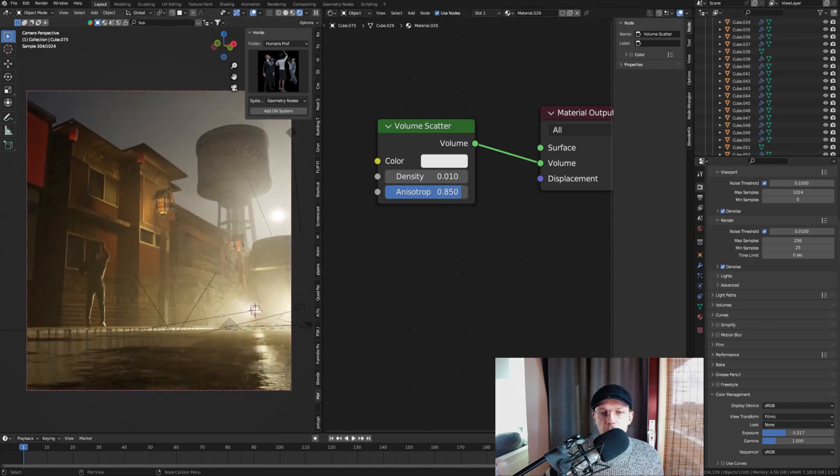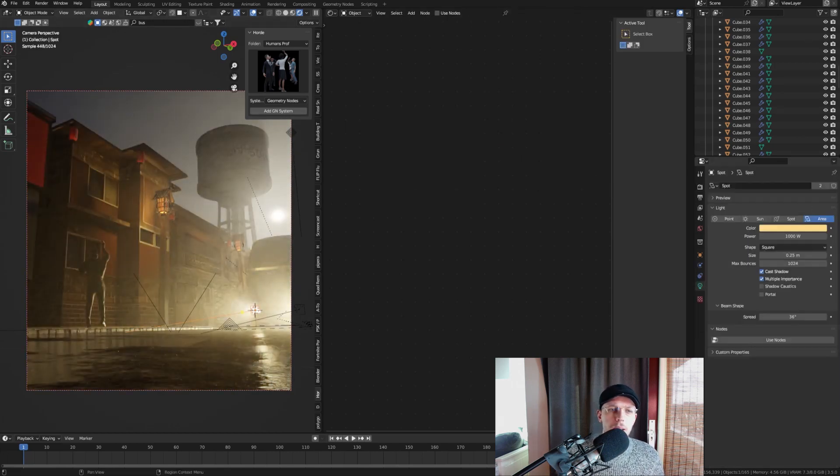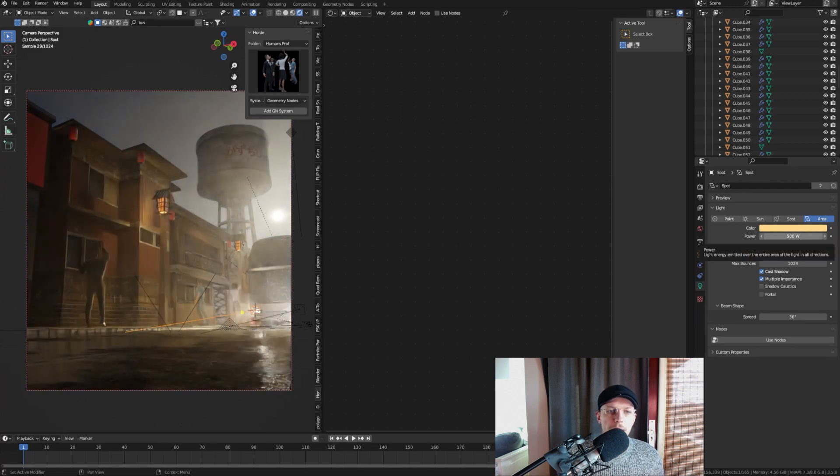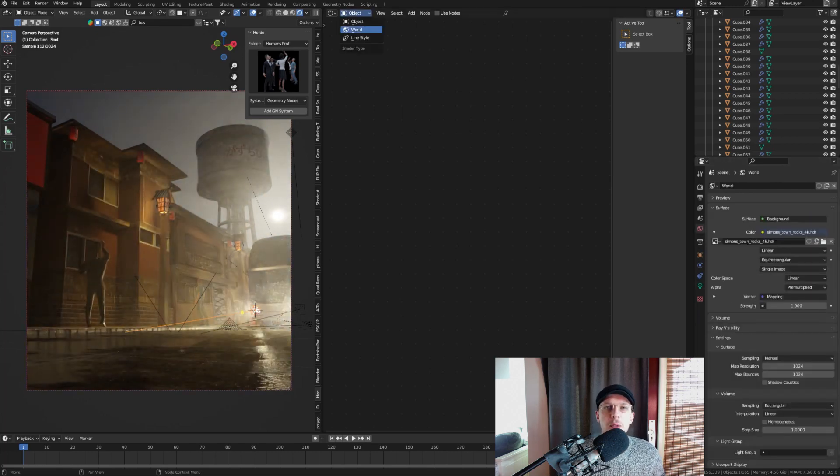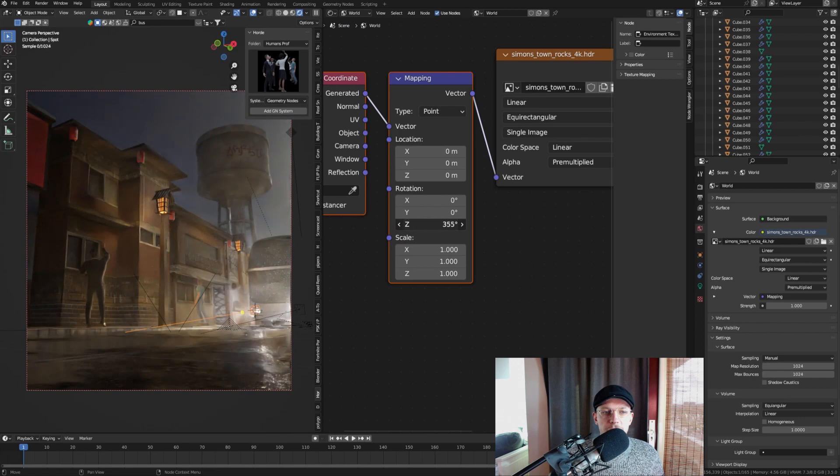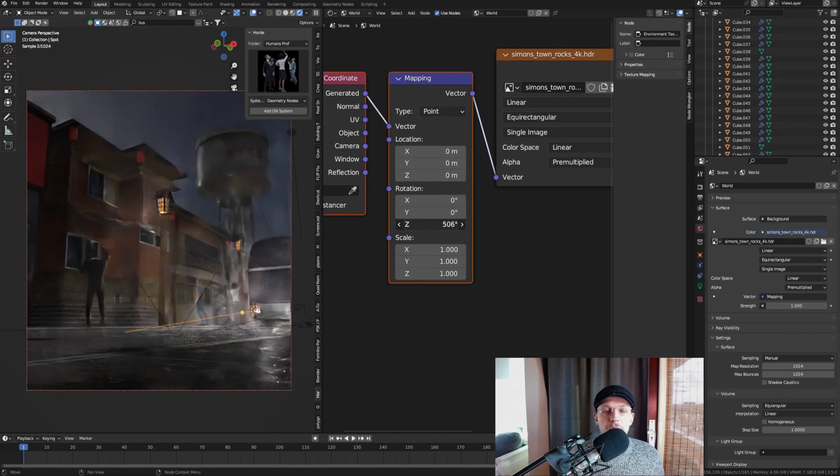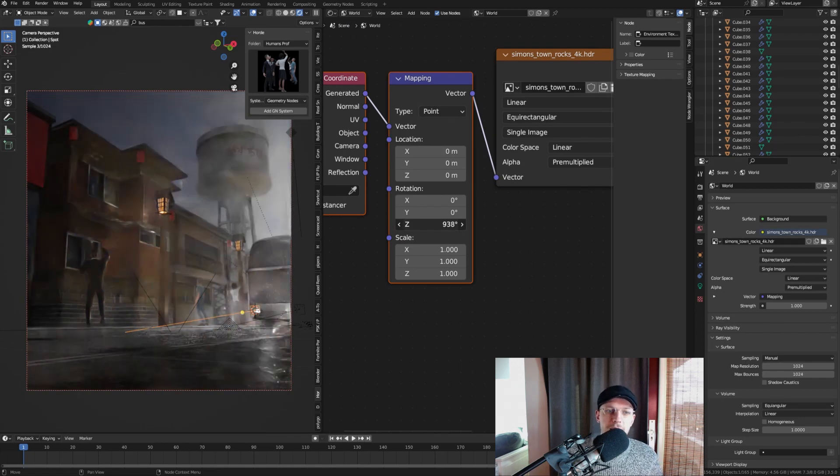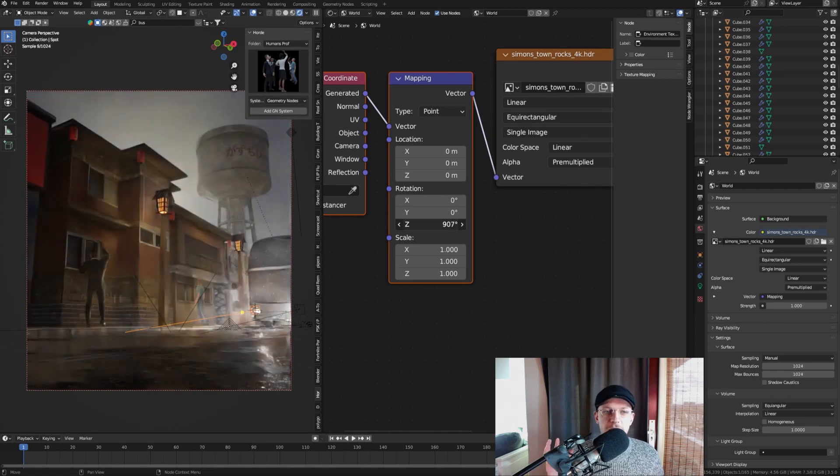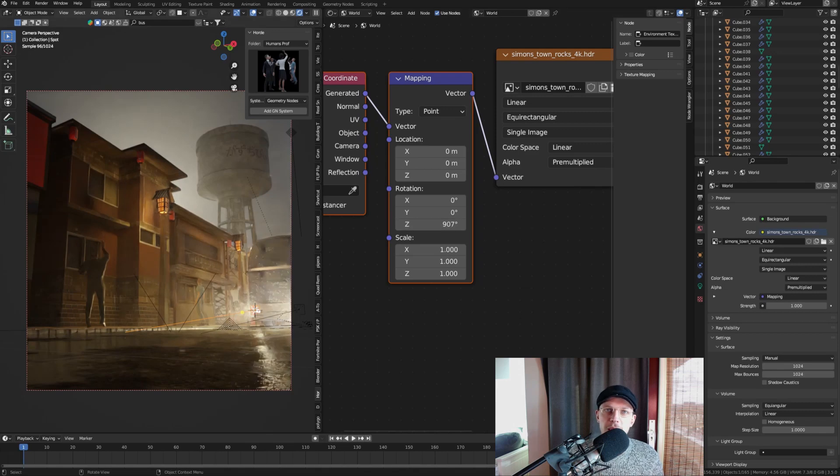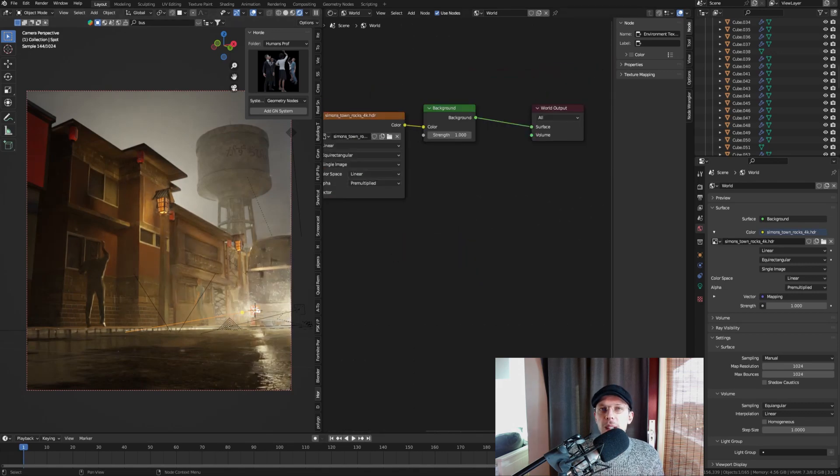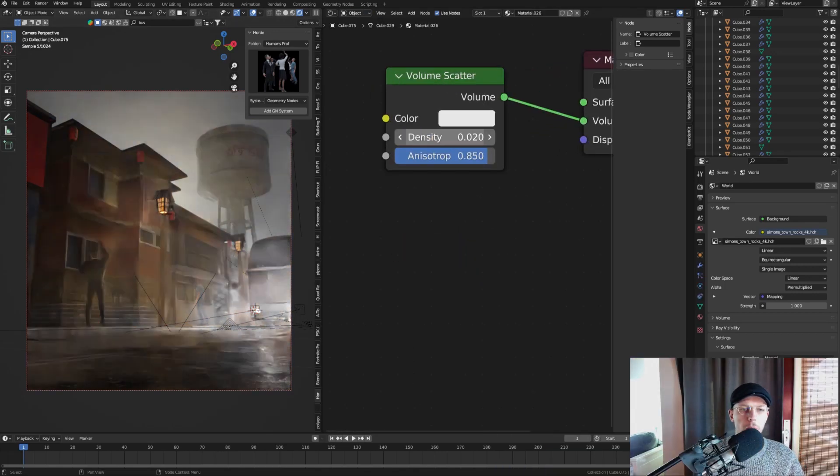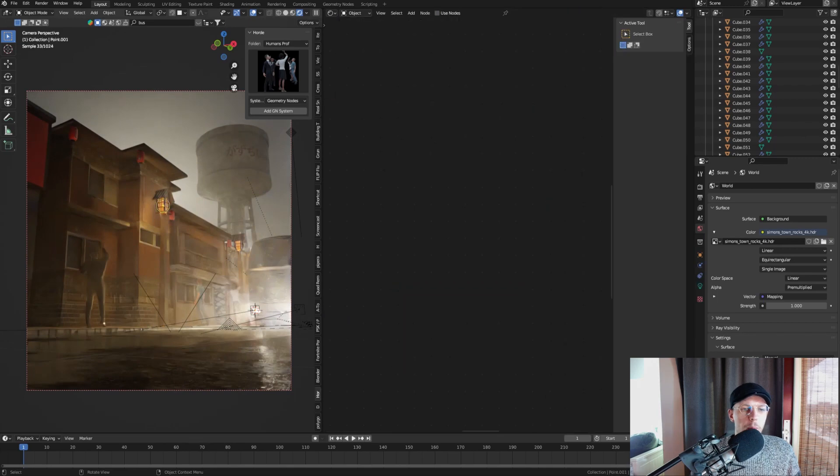I'm decreasing the color management, the exposure a little bit here because it was very bright. Those settings are just something you will keep tweaking throughout the entire scene. The same for the HDRI by the way—the rotation and stuff like that is something you will keep tweaking until the end.